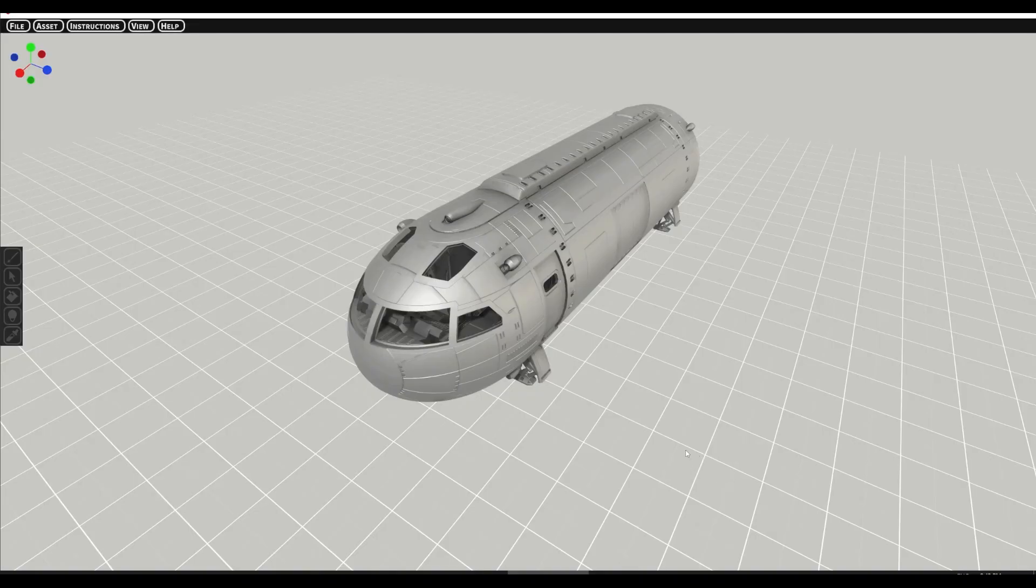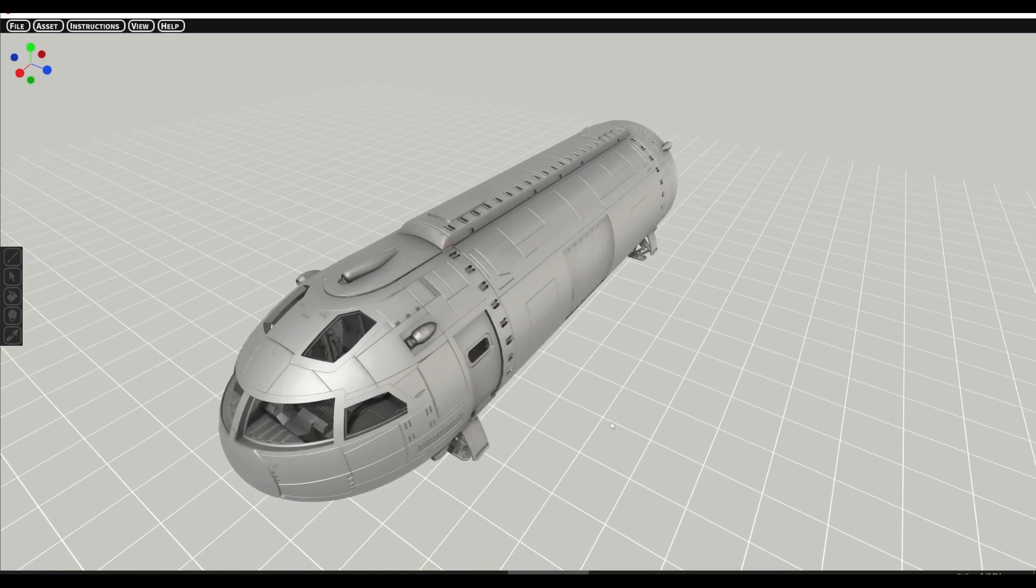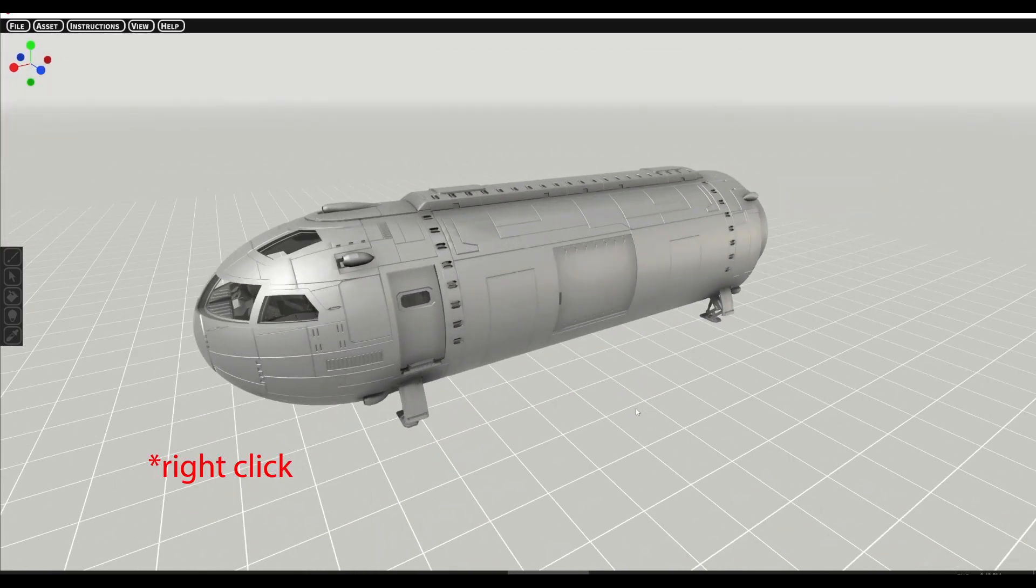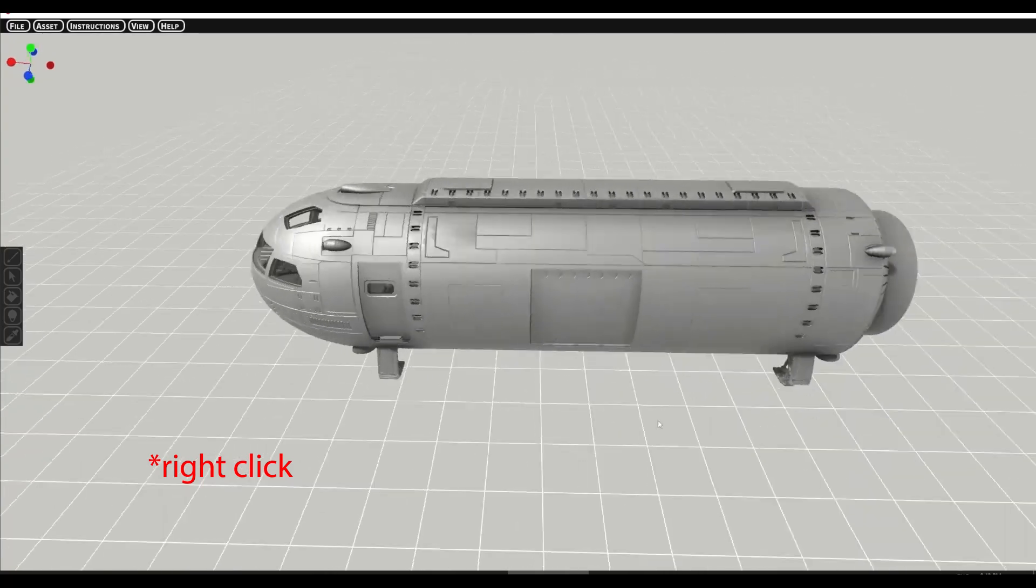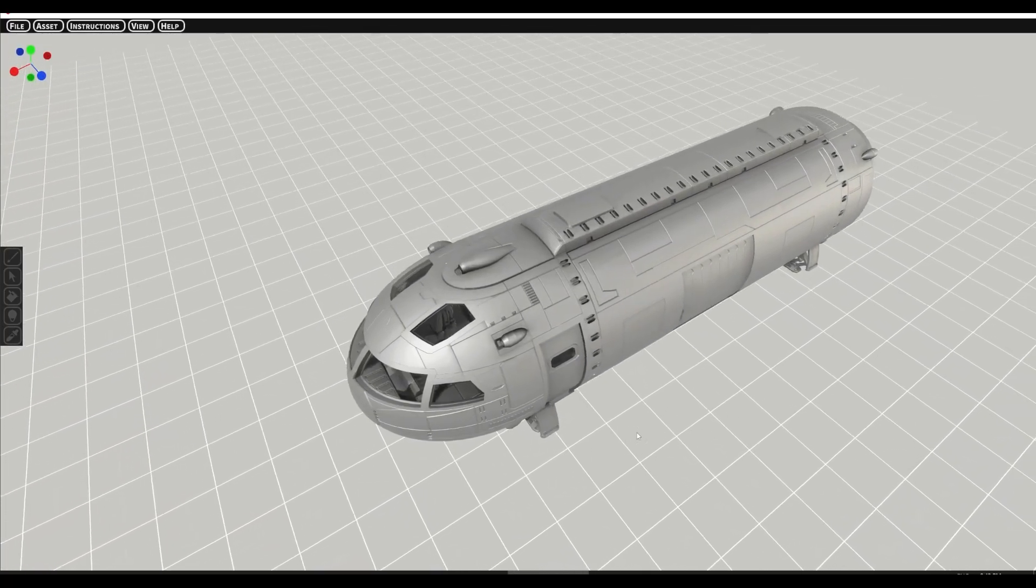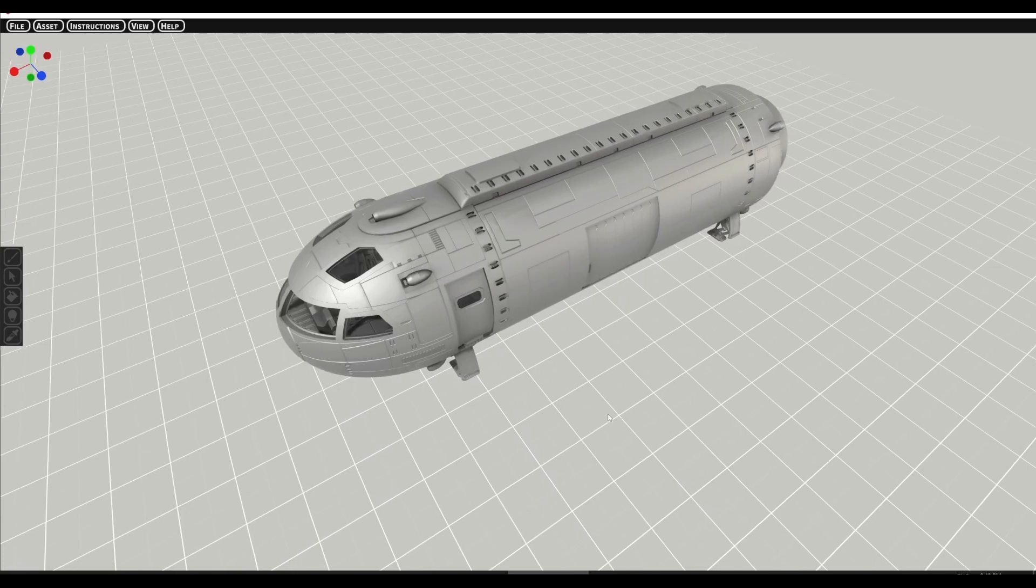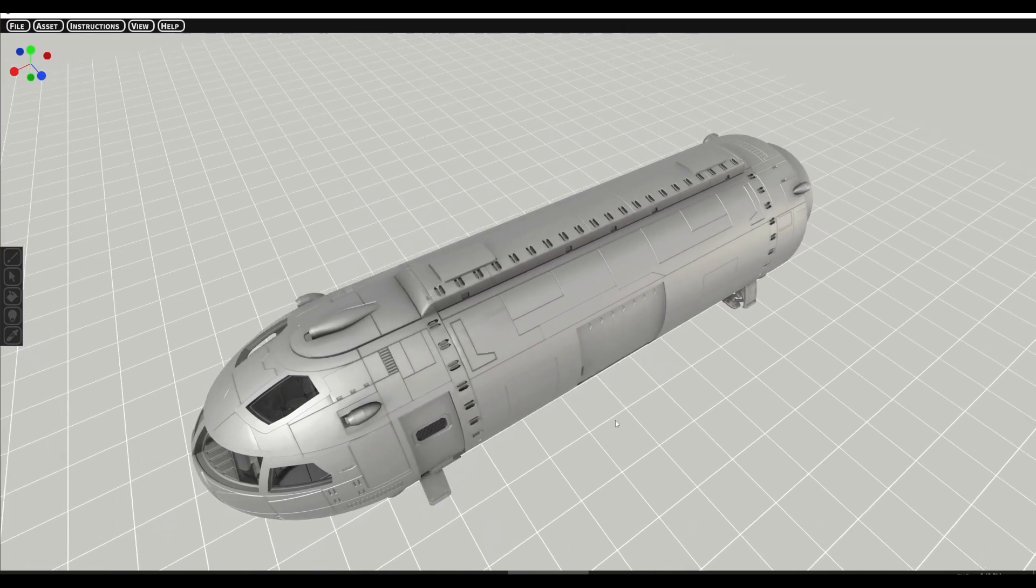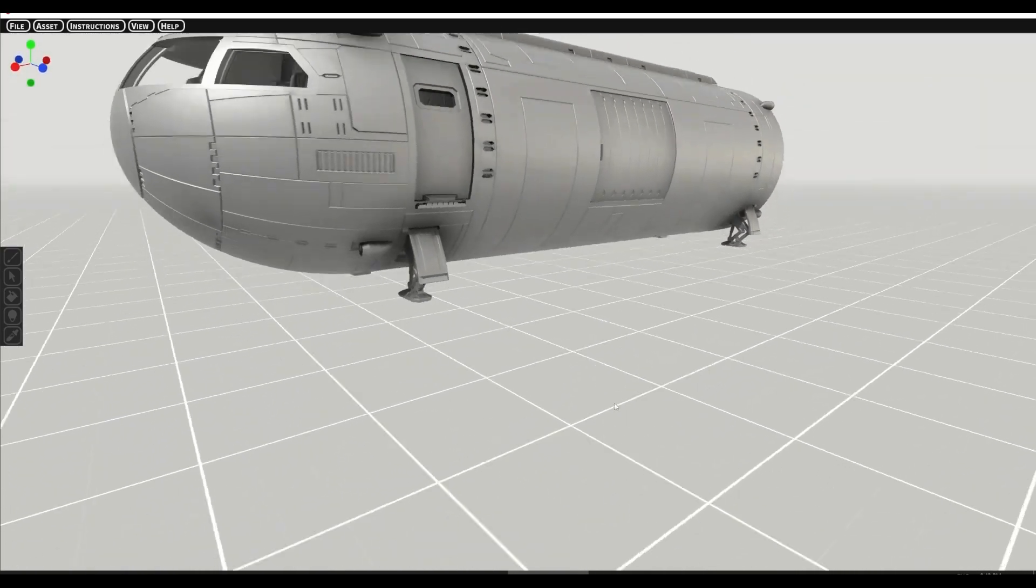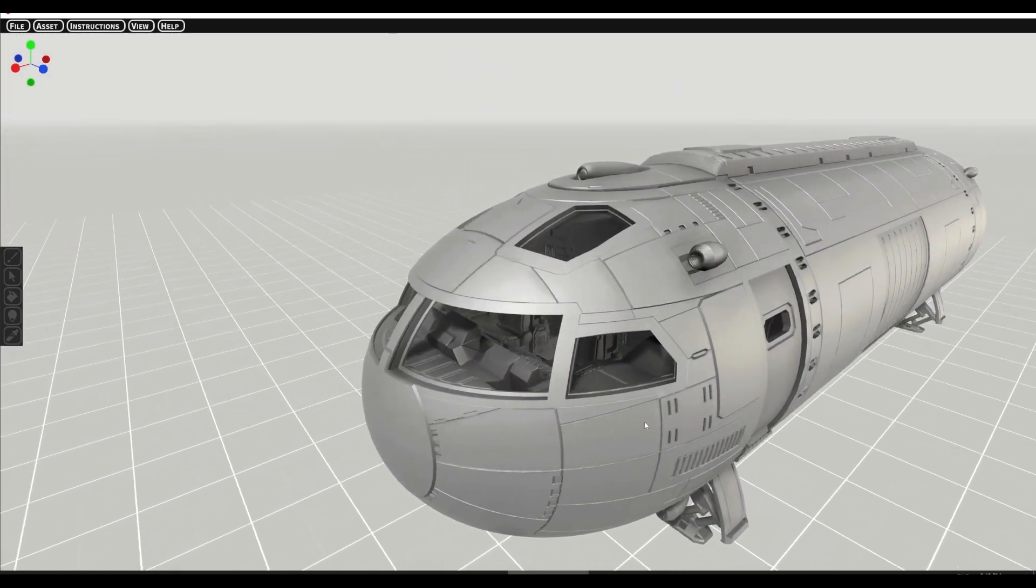So this will load in the launch. The keys here for navigation are quite similar to a computer game. You use the right key to navigate and you use the WASD keys to move about the scene. You can also use Q to go up, E to go down. These are the basics.